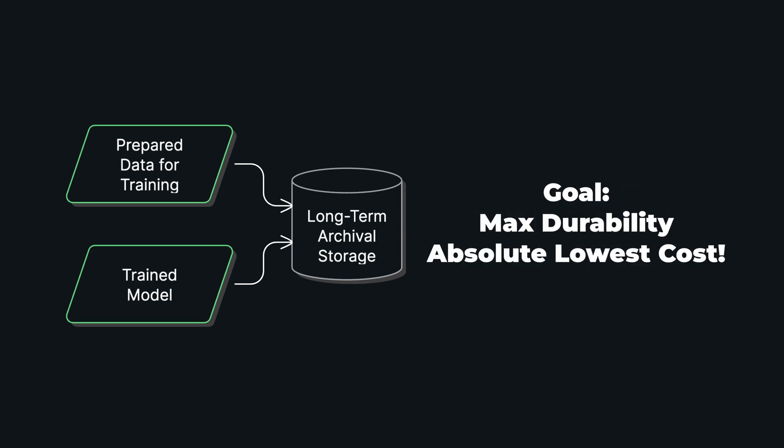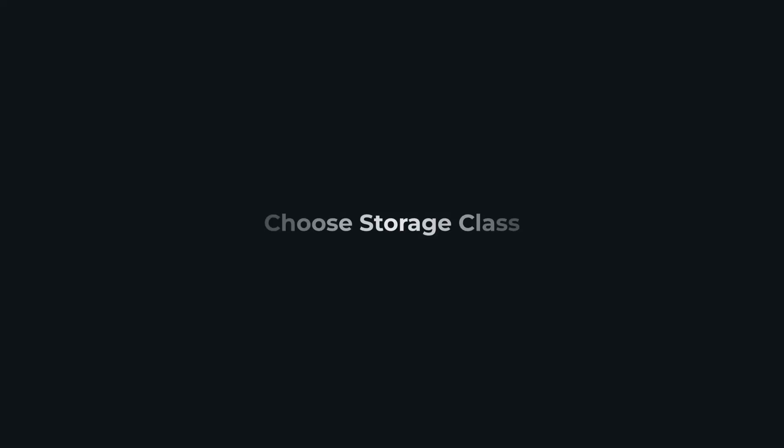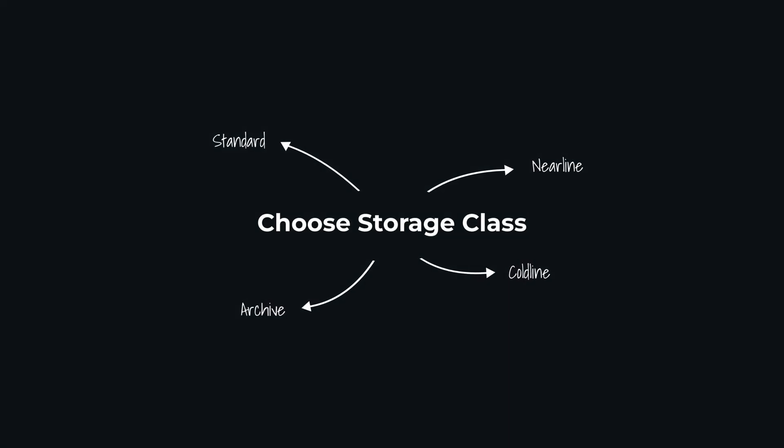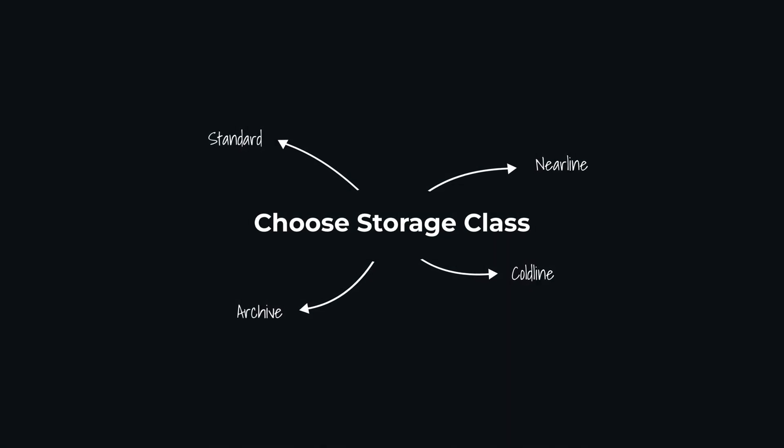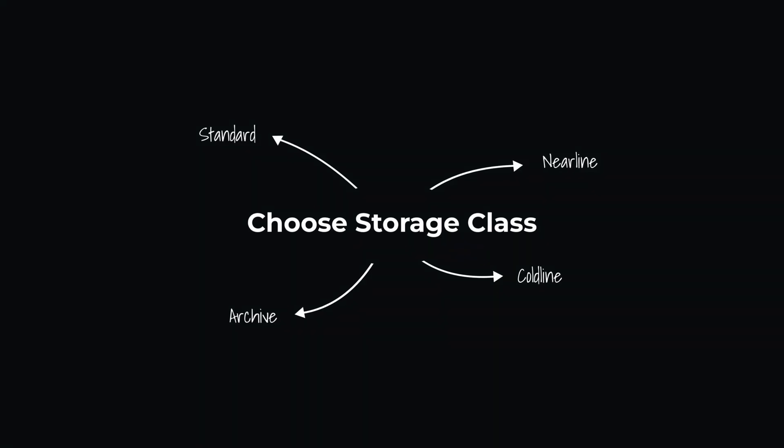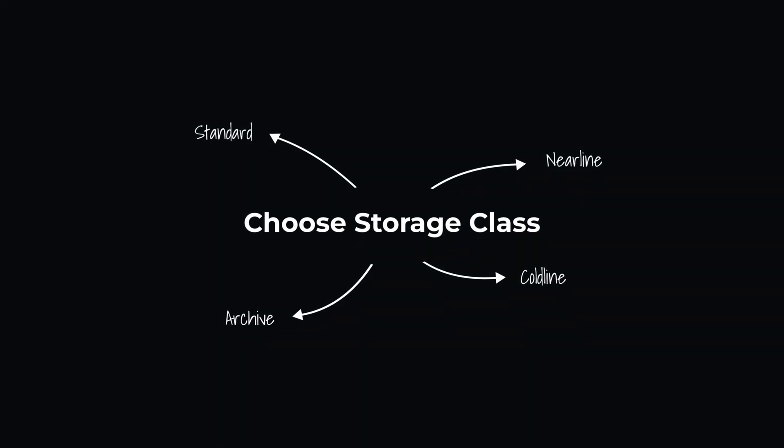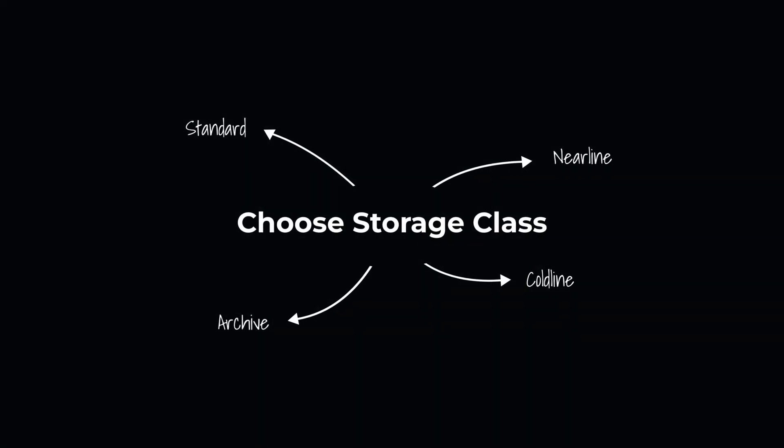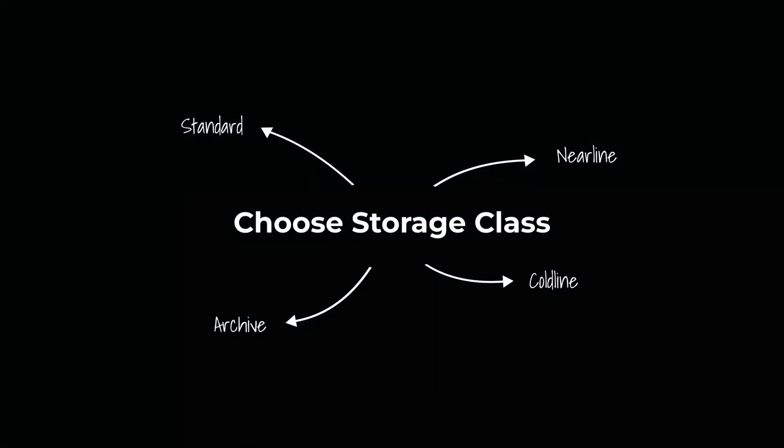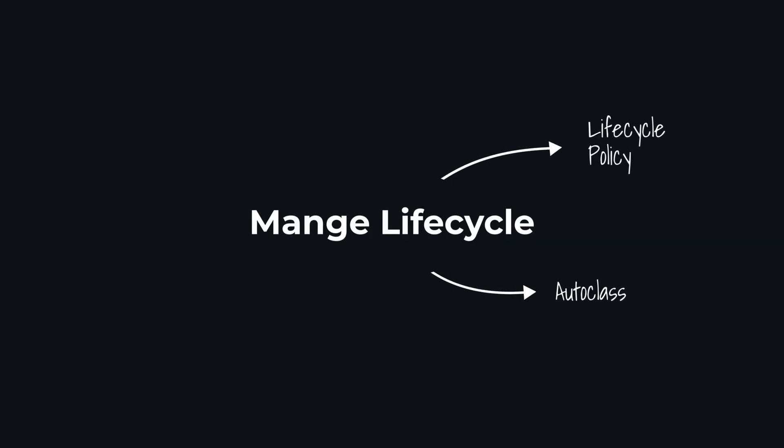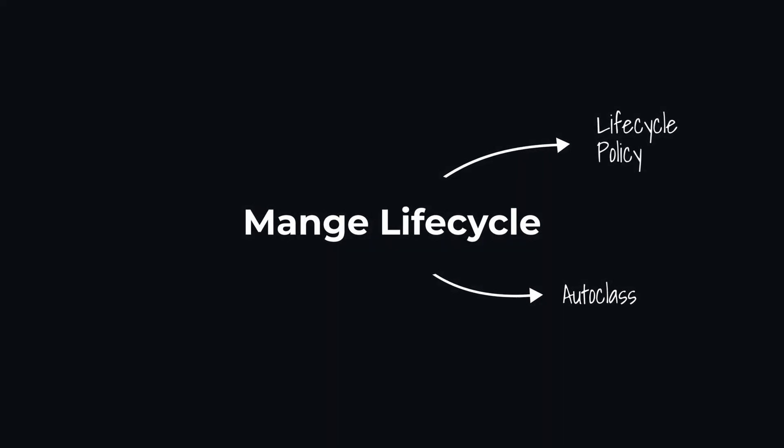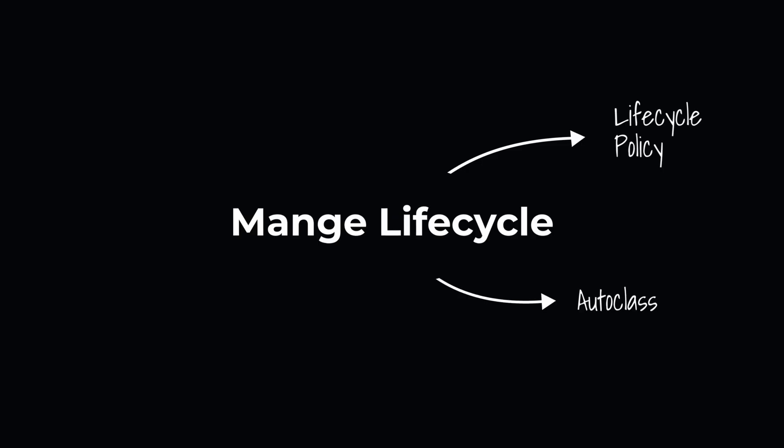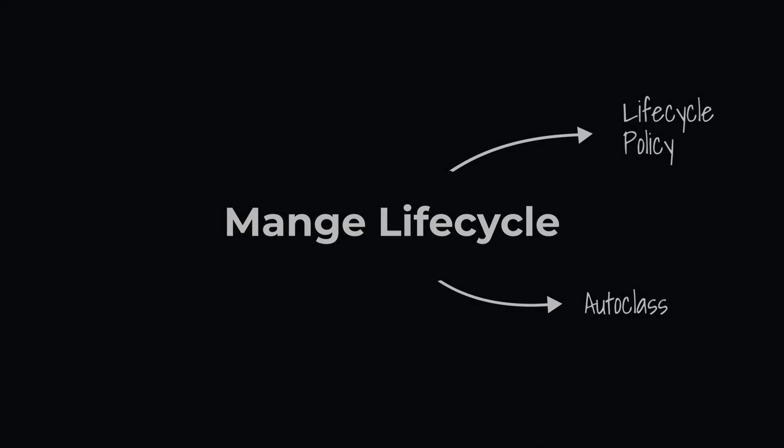At this point, the decision is simple—you need cheap and deep storage. This is where the different storage classes of Google Cloud Storage come in. You can pick a class based on how often you think you'll need the data: Nearline for monthly access, Coldline for quarterly, and Archive for data you need to keep for years. You can use lifecycle management to set a rule, or just enable auto class and let Google handle it for you.